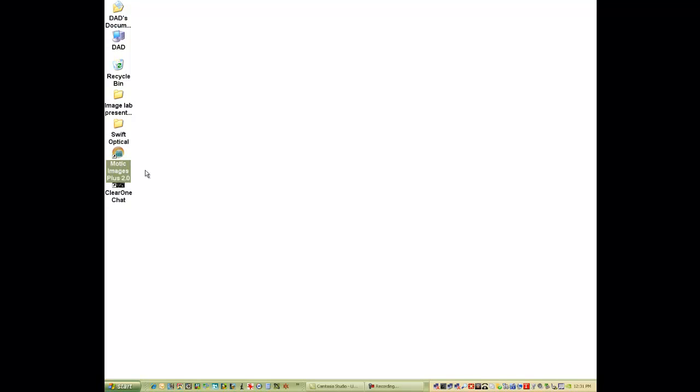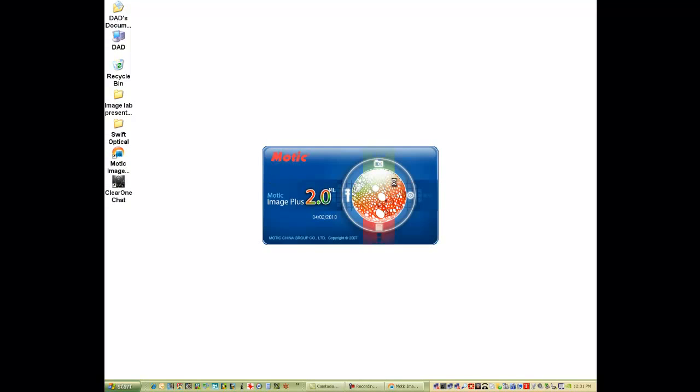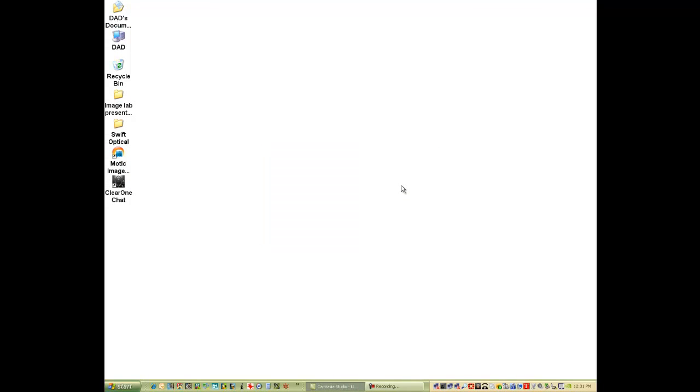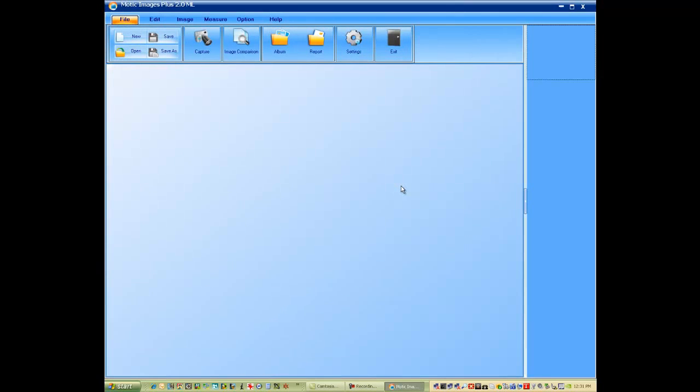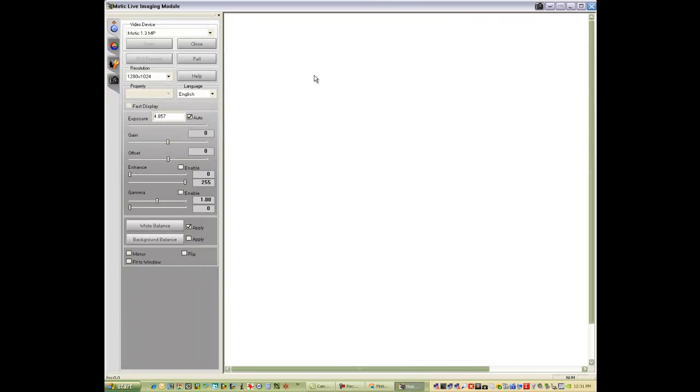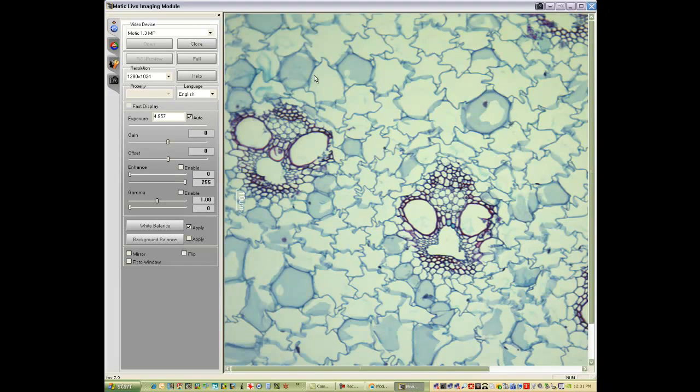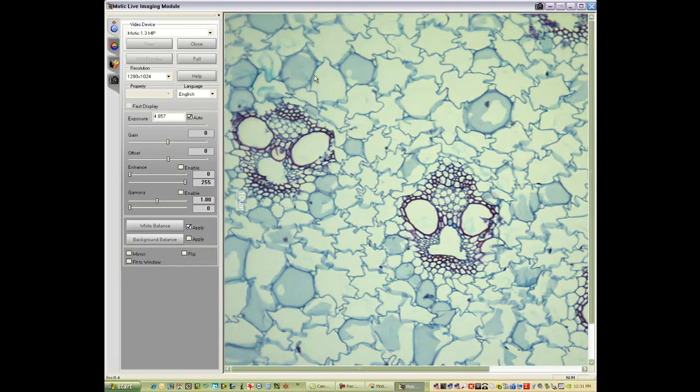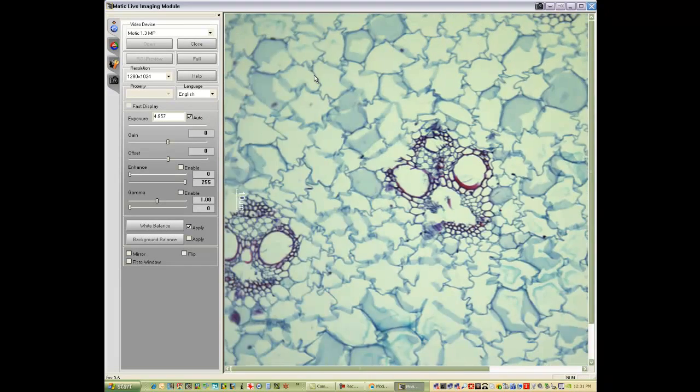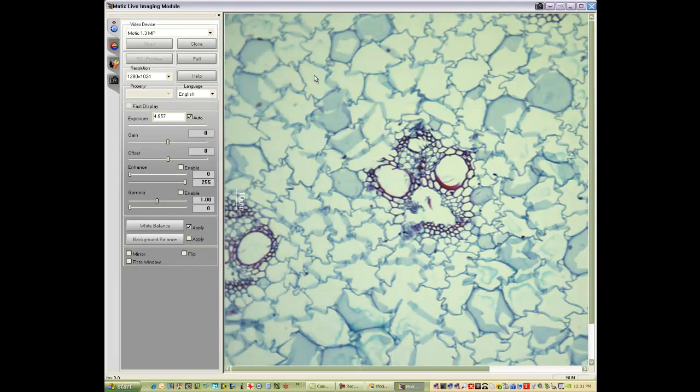Launch Modic Images Plus. Activate your camera icon. This is a picture of xylem tissue.